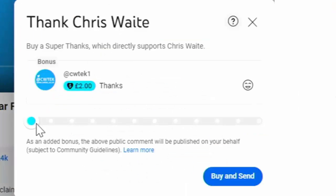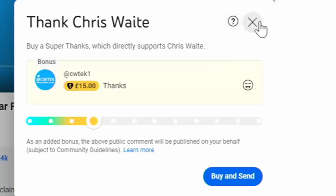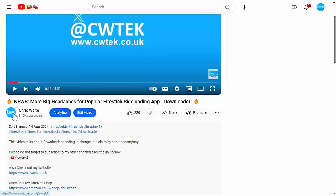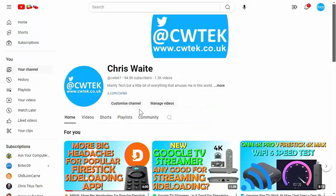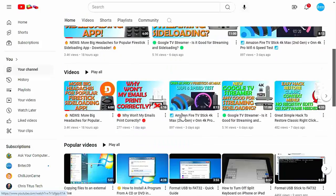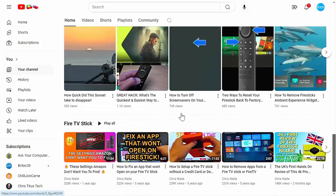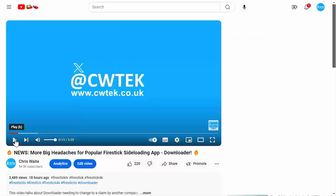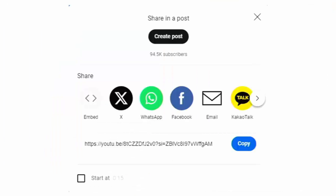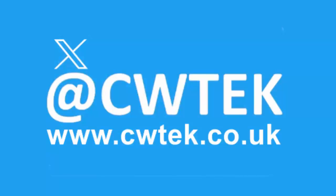Buying, subscribing, and donating really does help support this channel and allows me to dedicate more time to researching and bringing you great videos. I've got thousands of other videos covering all sorts of subjects — hopefully you'll find something to educate, entertain, or even save you some time and money. If you think friends or family might enjoy any videos, please share them on your social media. You can find me on X at CW Tek, and check out my website at cwtek.co.uk. Thanks for watching!